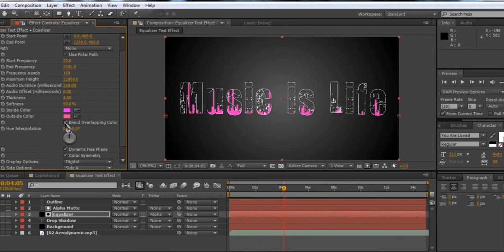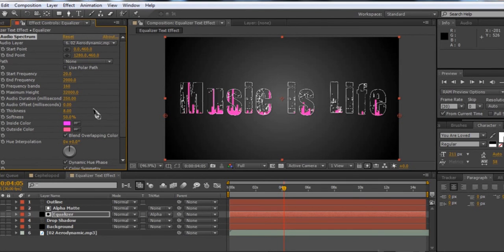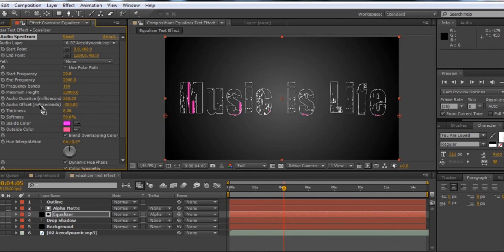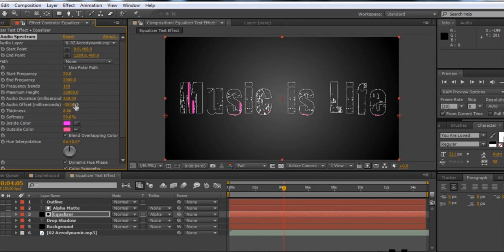You can also turn on Blend Overlapping Colors — all it really does is help fill things out a little bit more, but it's a minor adjustment. One last thing you need to do is set the Audio Offset to negative whatever your duration is. In this case the duration is 350, so I'm going to set the Audio Offset to negative 350. The reason is that the Audio Duration is how long it will sample before updating the display, so if it's sampling 350 milliseconds, it's going to be 350 milliseconds behind your audio. To make it synchronized to your audio track, set the offset to negative 350 — it pushes everything ahead and makes it sync better.